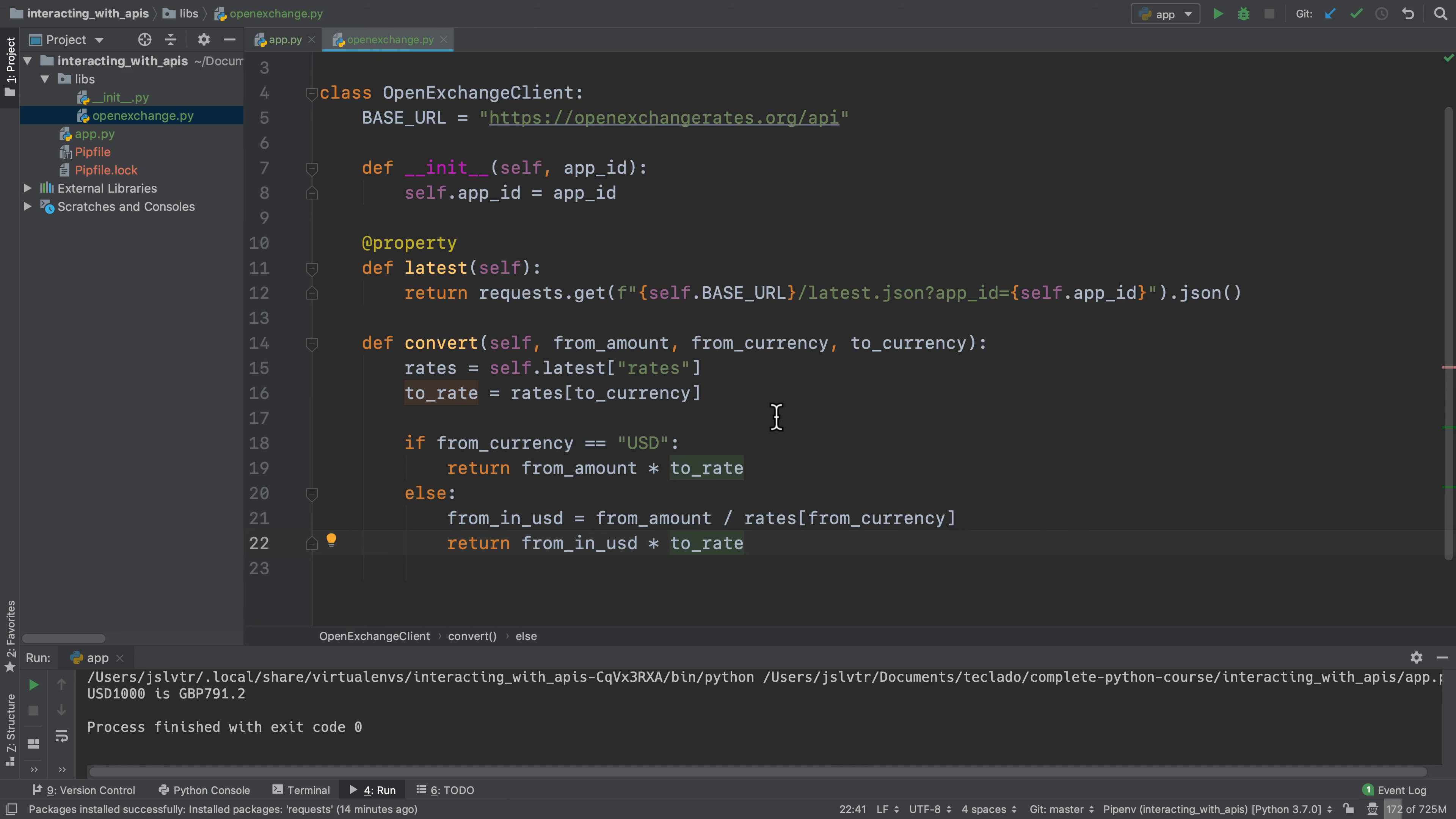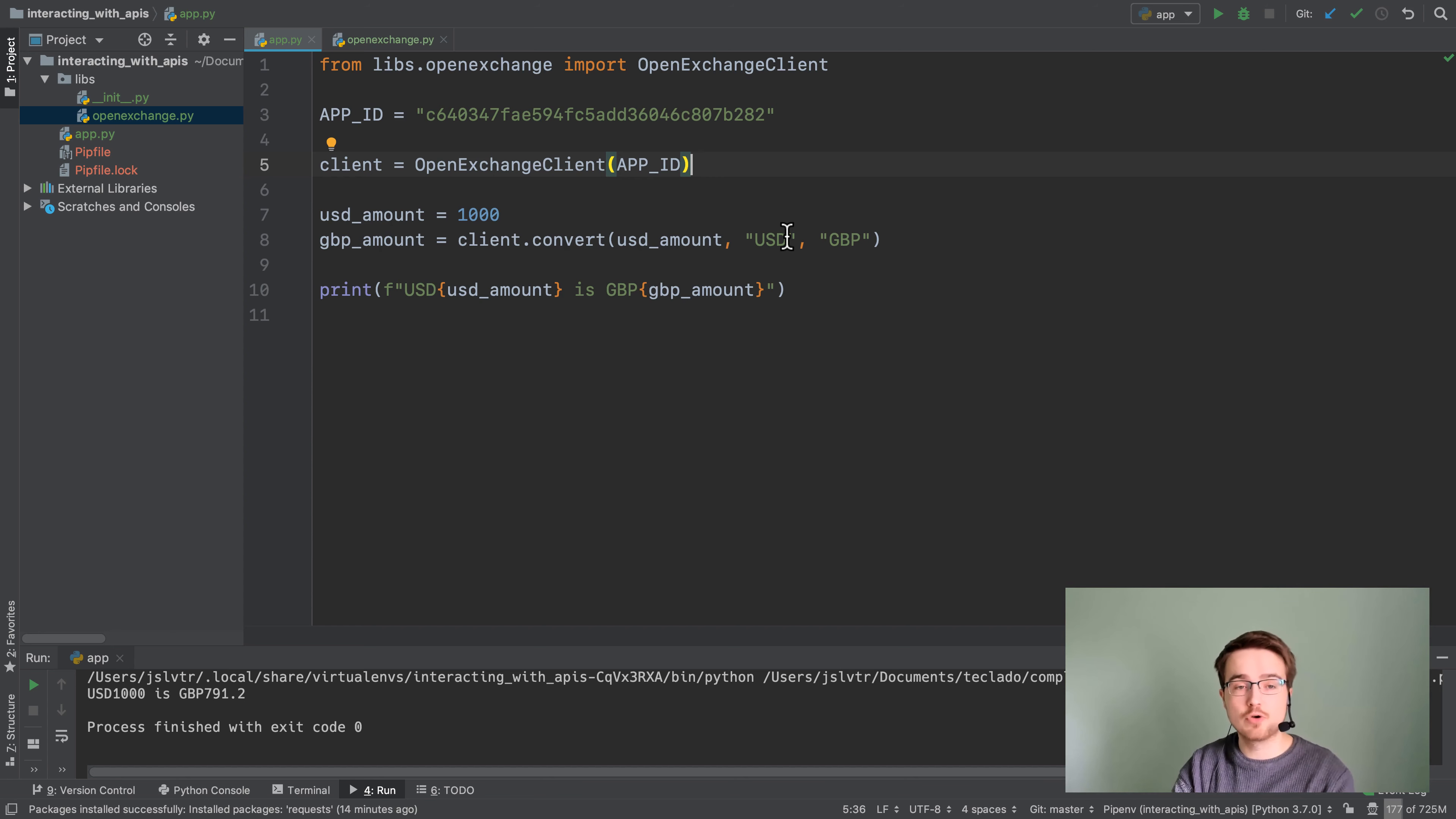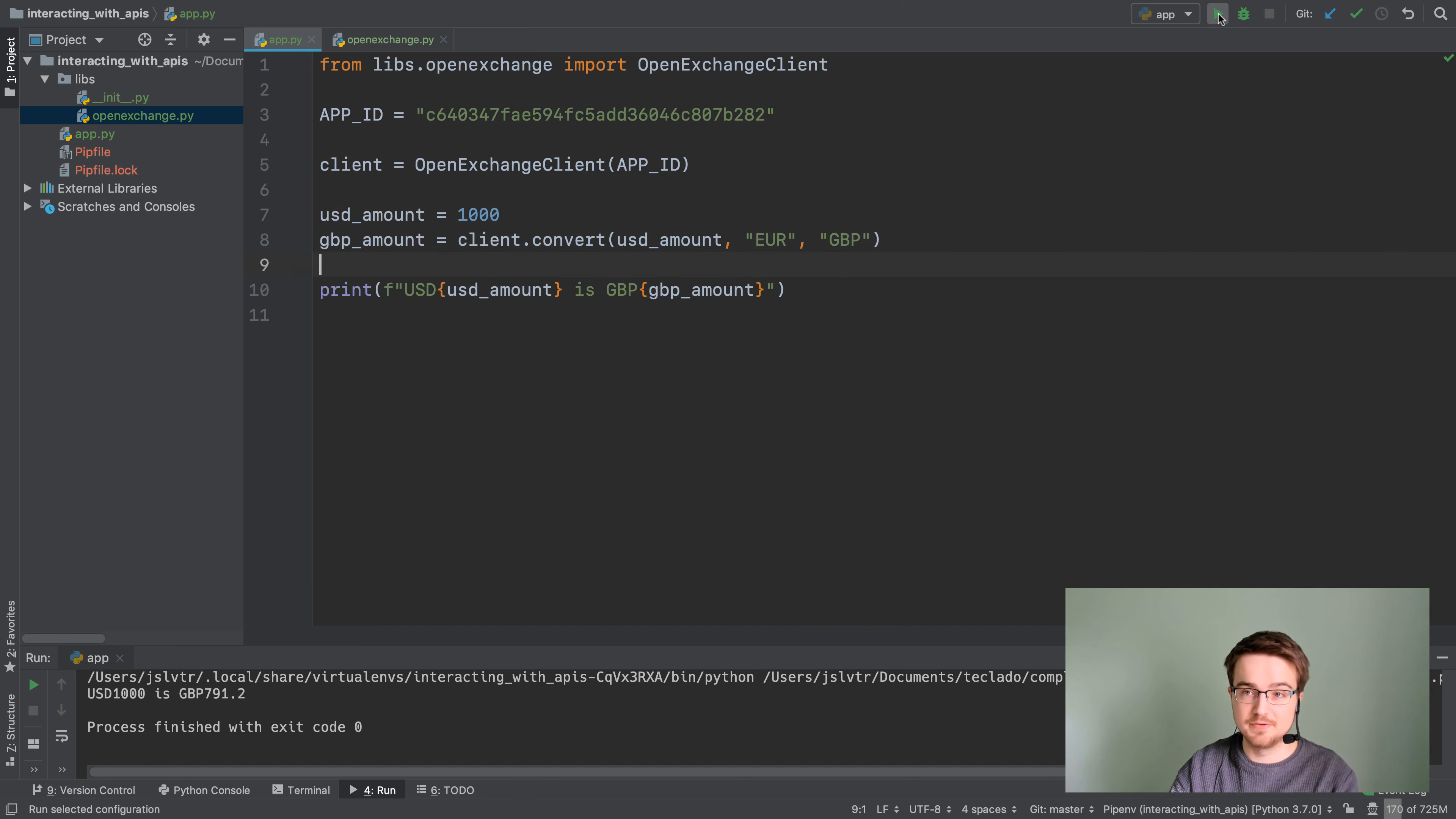All right, so now we can convert from any currency into any other currency using this method which is much simpler. Because now that we've got that you could potentially write unit tests for it, you could of course use it in multiple places in your application, you can write documentation for it so it's a little bit clearer what it does. And you don't have to have all that code in just one place in your application.